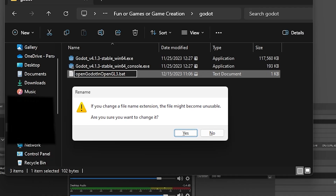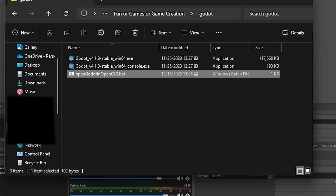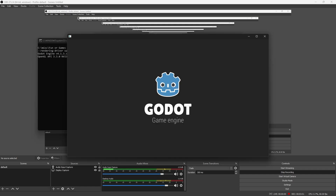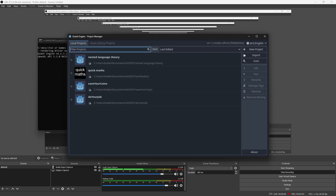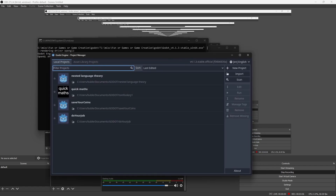Now ignore this prompt — it's just a warning, so press Yes. This is what we want. Now run the batch file and it will open Godot with OpenGL3.